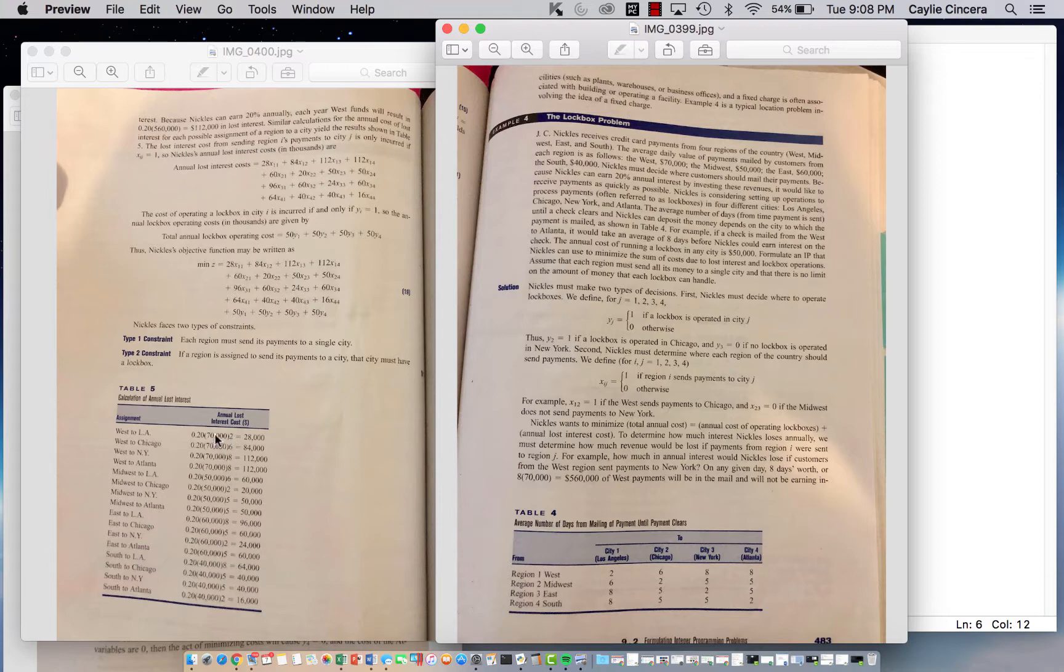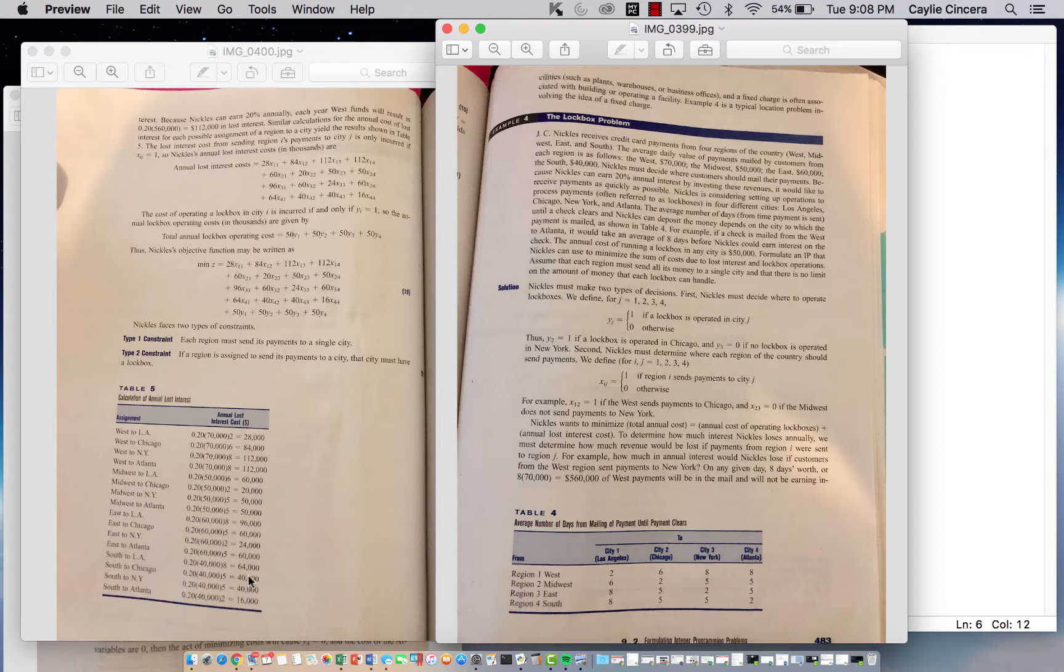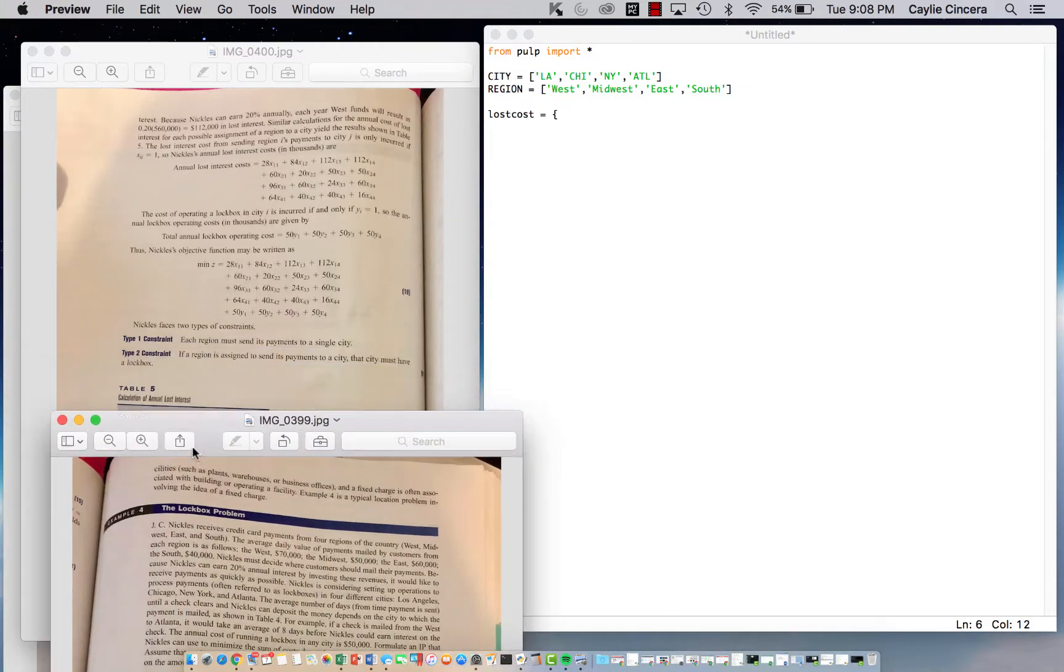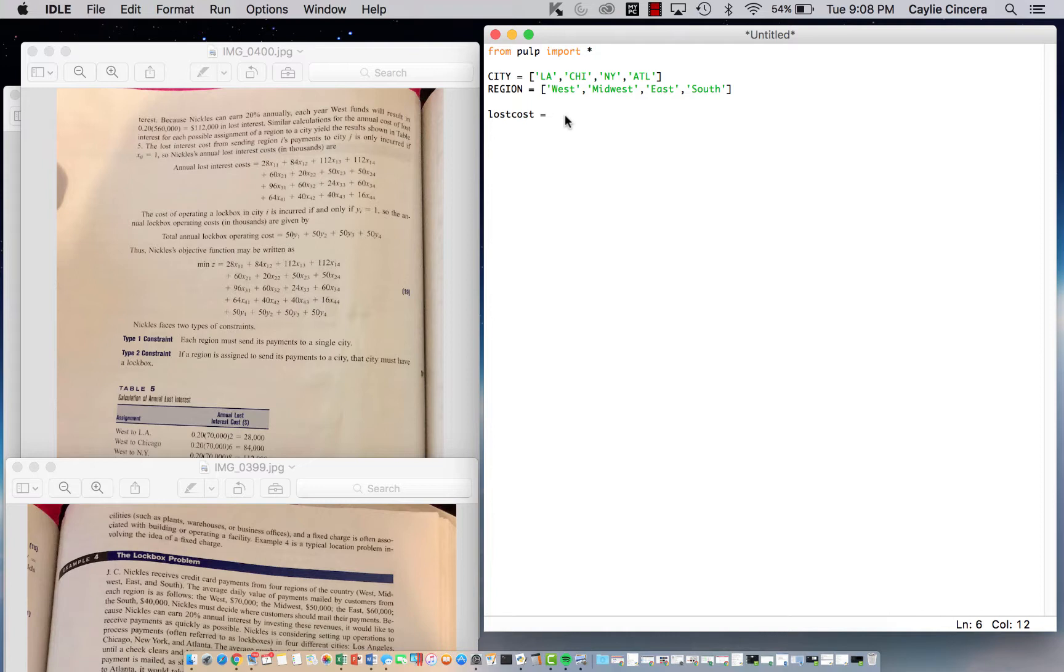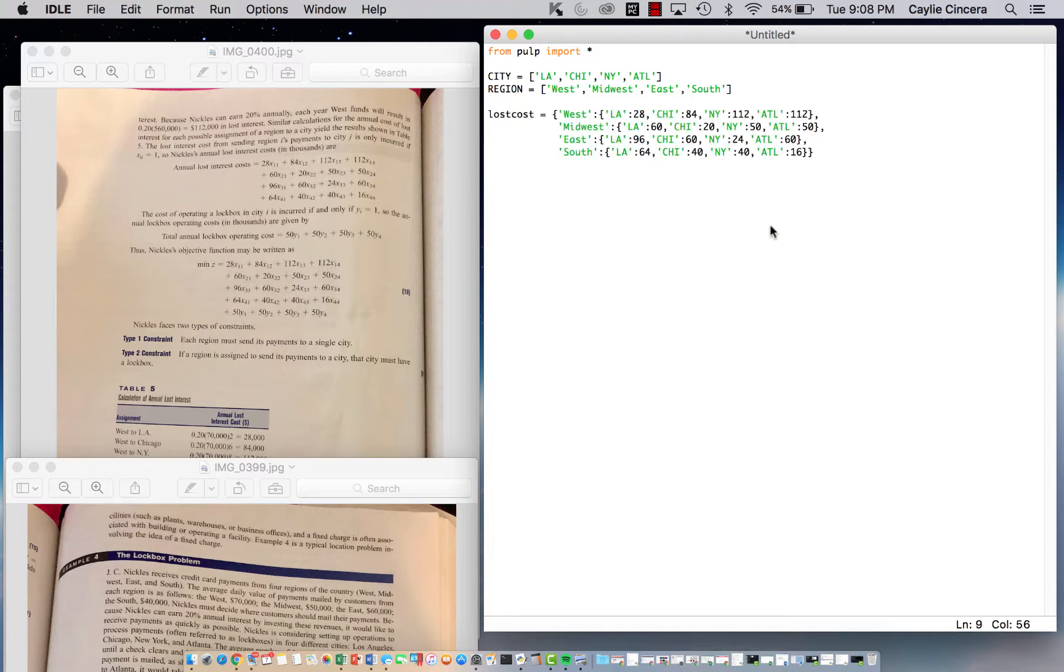These are the same number of days, and we just multiplied the days times the average daily value times the interest. These are the average number of days that we are losing 20% interest. Thankfully, this is all already written out for us.